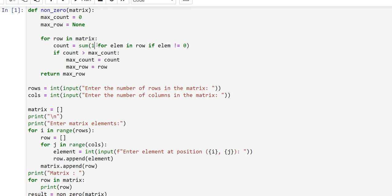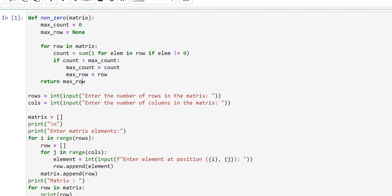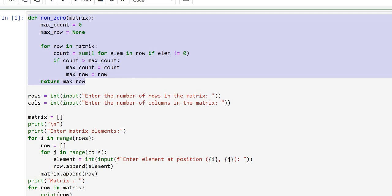After that, if this count is greater than `max_count`, the value of count gets stored in `max_count` and the current row gets stored in `max_row`. Then the function returns `max_row`. Up to here we have created the function for finding the row with the least number of zeros.